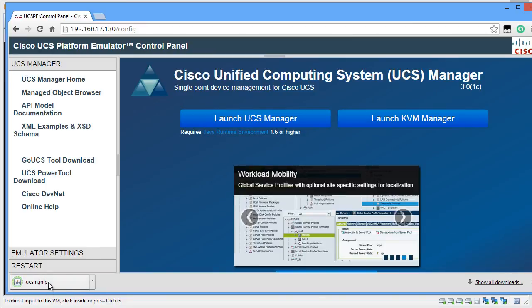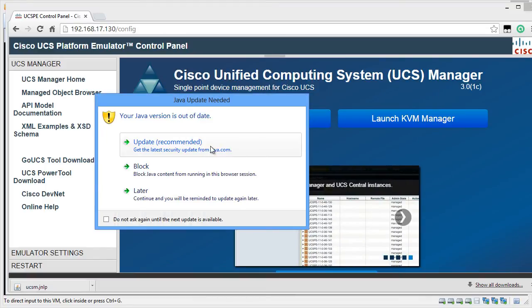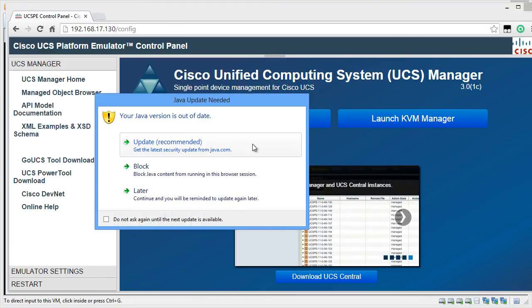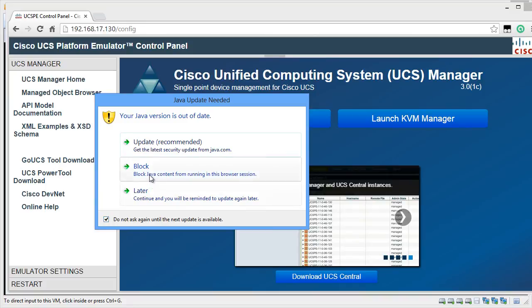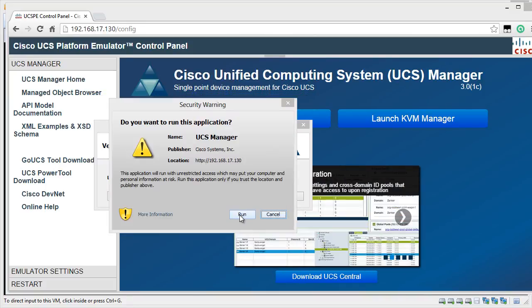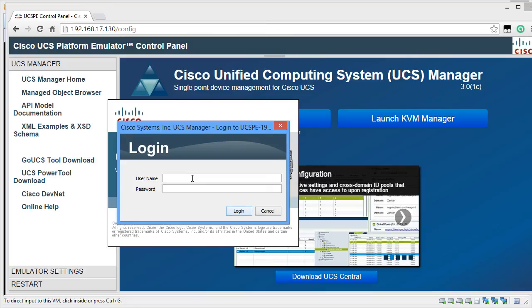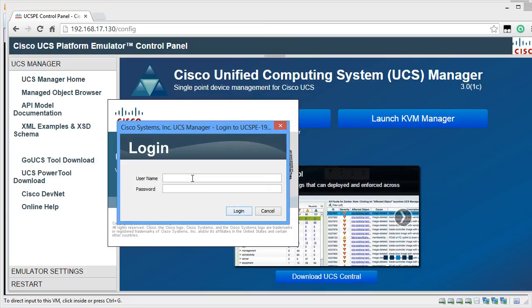I'm going to click on the Java Shortcut. You'll be presented with few Java warnings which you have to accept. I'm going to click on Run. In the login screen, you're going to type the default administrative username and password which is config and config.